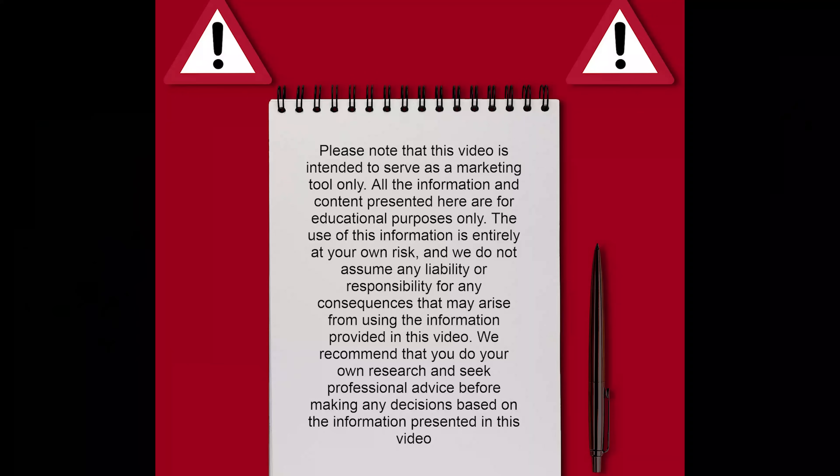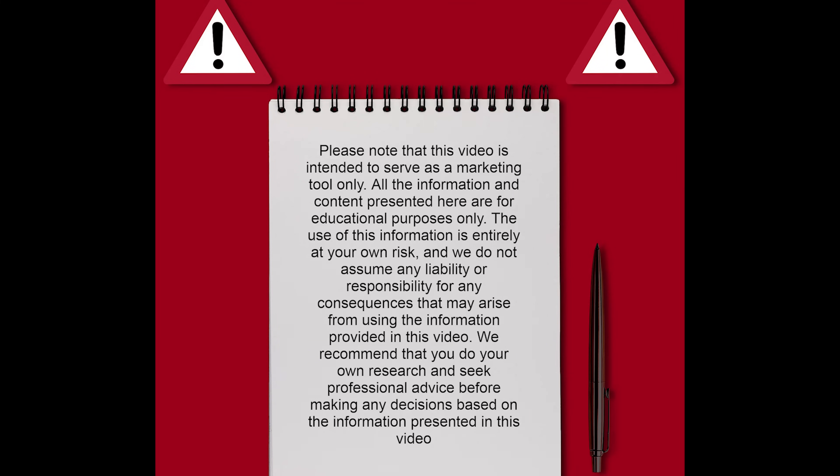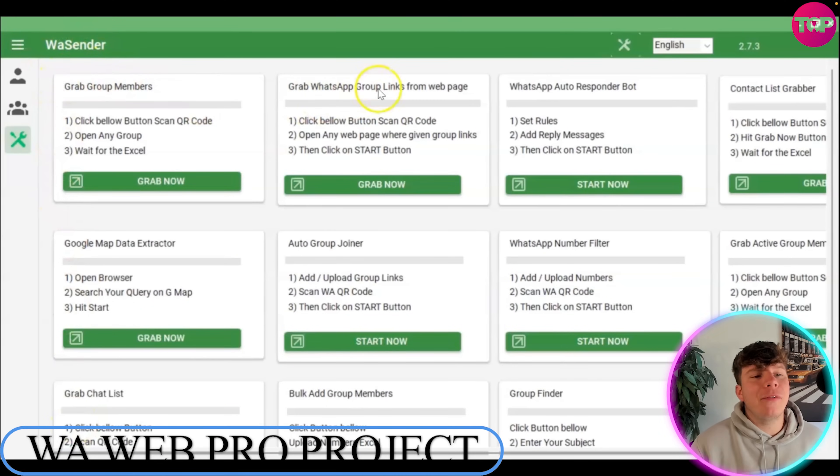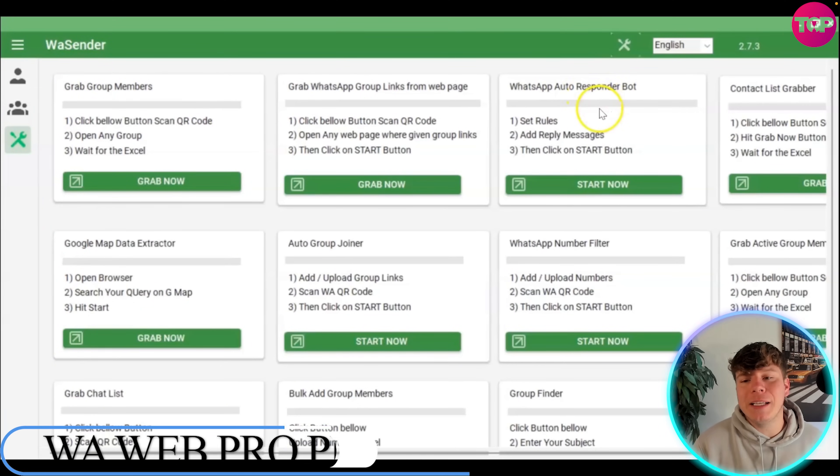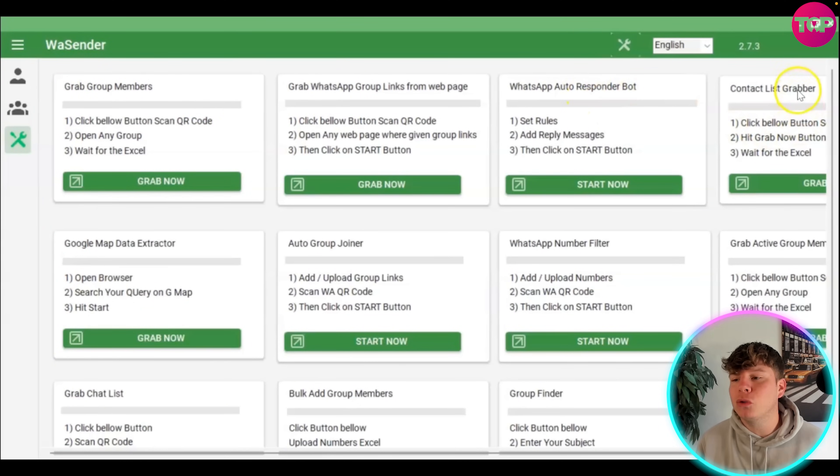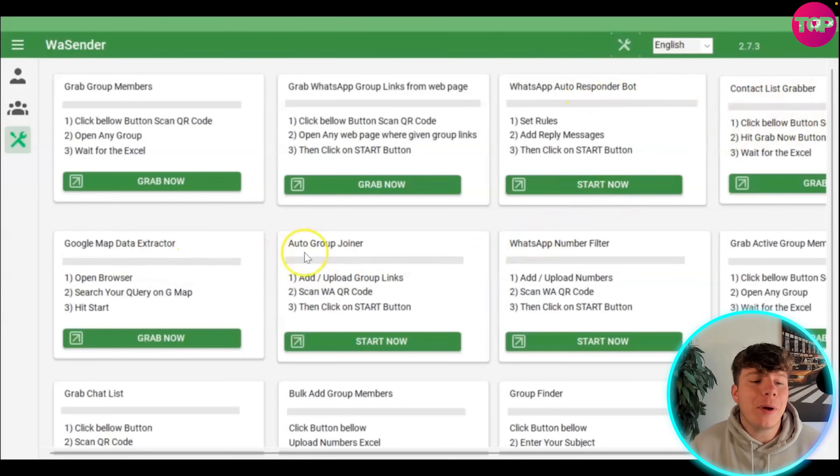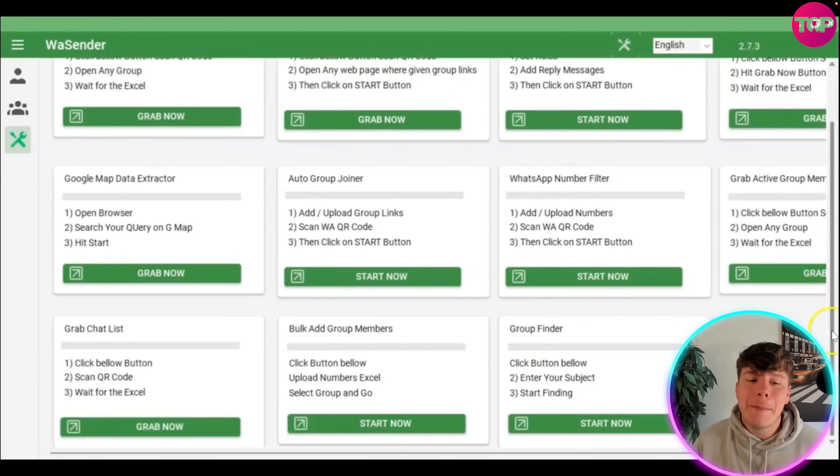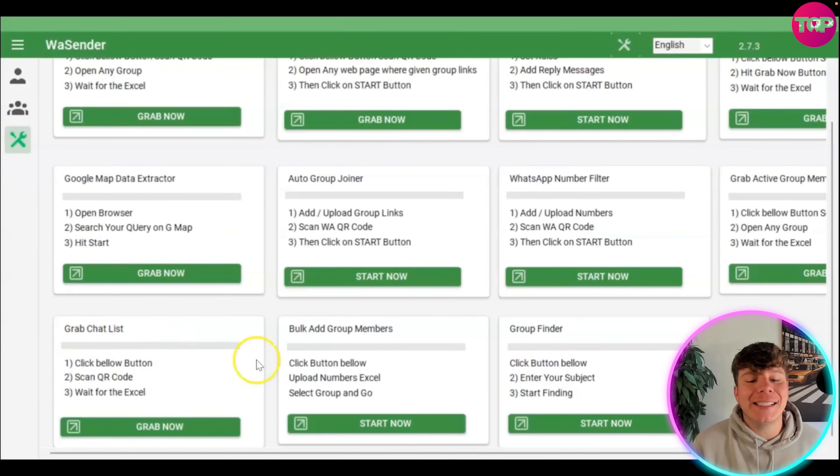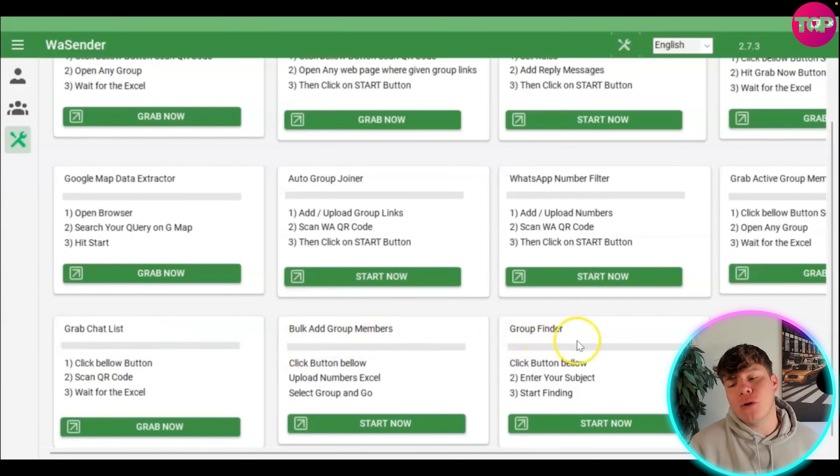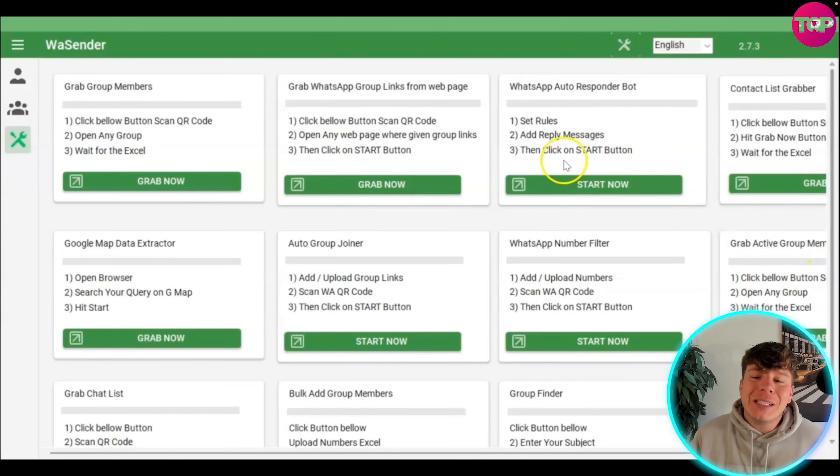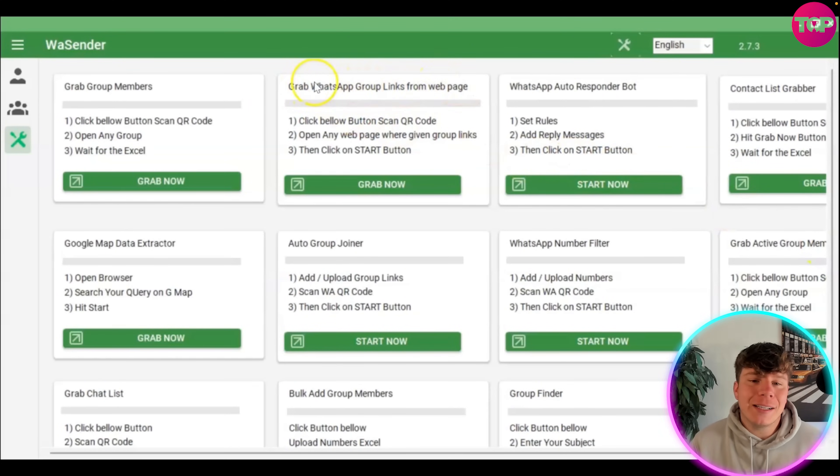Let's start by showing you some of the sender features. You've got the group members, the group links from web page, autoresponder, the contact list grabber, the map data extractor, the group join and the number files, the active group members, the chat list, the bulk add group members, and the group finders. I'm super excited because this is the easiest platform to get around.